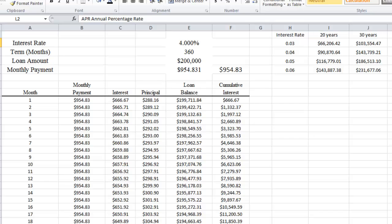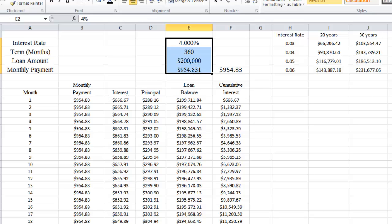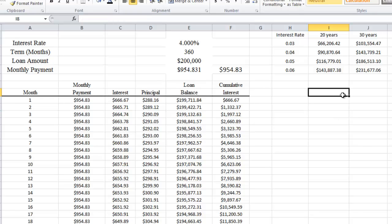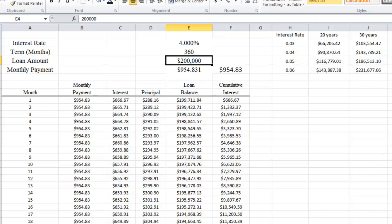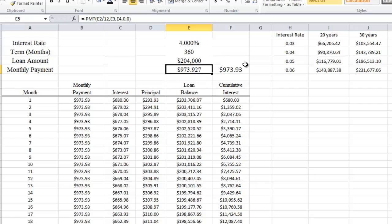The last thing I want to talk about is what's called the annual percentage rate, or APR. When you take out a mortgage, you typically have to pay what are called closing costs — costs that are paid up front before you get your mortgage. Let's say our closing costs are $4,000. What we're going to do is take that $4,000 and put it into the loan amount, changing it to $204,000. When we do that, you'll notice it changes the monthly payment from $943 to $973 — a change of about $30.